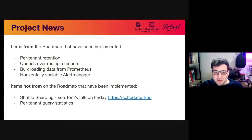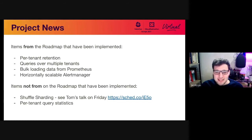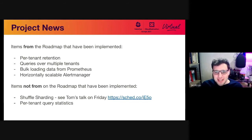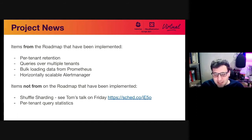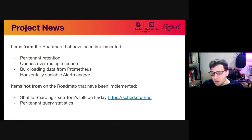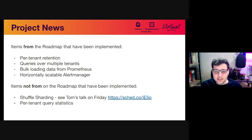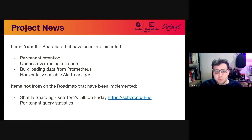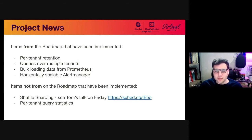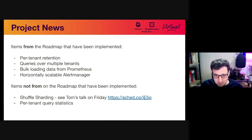In terms of project news, so we've implemented a number of items on our roadmap, specifically per-tenant retention, so this is basically deciding how long you want to keep data points for each specific tenant, queries over multiple tenants, which I'm going to show you a demo of a bit later, bulk loading data from Prometheus, so taking your blocks from your Prometheus node and uploading them to an object storage system for Cortex to use, and then horizontally scalable alert manager. So this is basically the alert manager component of Cortex is now scalable in a horizontal manner, whereas previously, horizontally scaling, it didn't actually have that much of an effect. It was mainly just for HA.